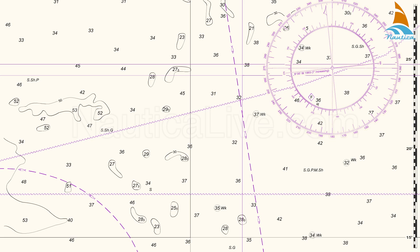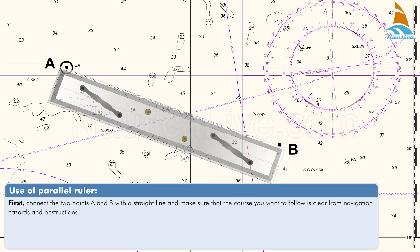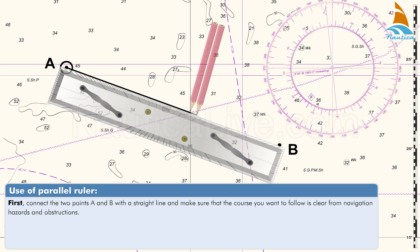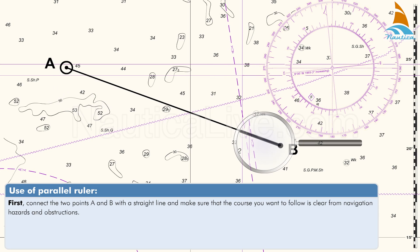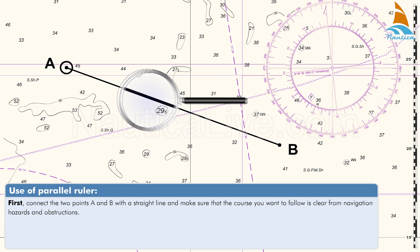Looking at the nautical chart, let's assume you're departing from point A and you want to arrive at point B. To determine the direction or the true course to follow from A to B, follow these steps. Firstly, connect the two points A and B with a straight line, and make sure that the course you want to follow is clear of navigation hazards and obstructions.